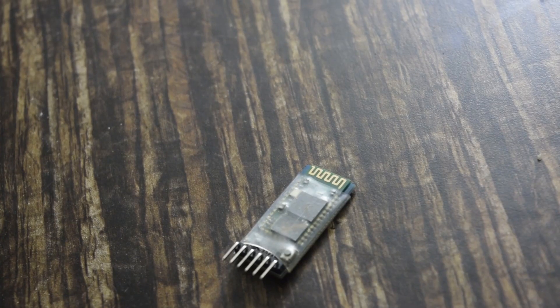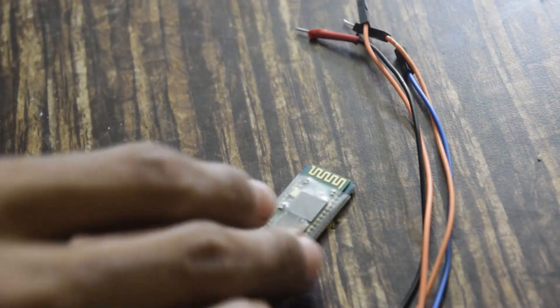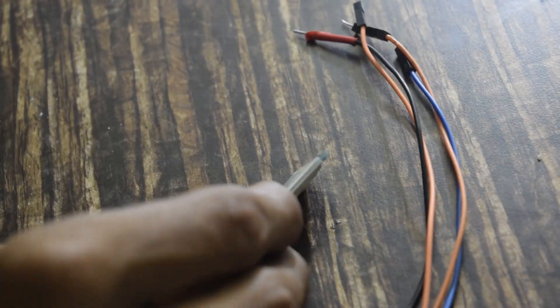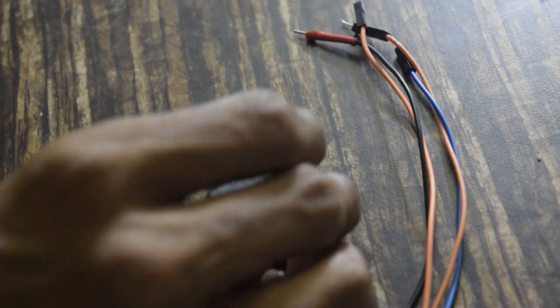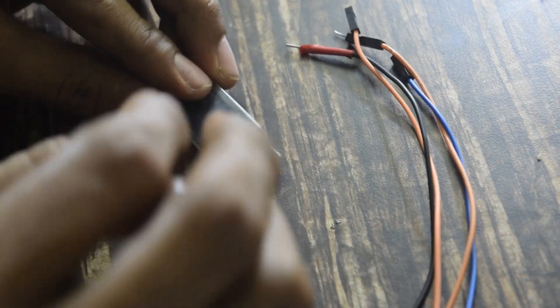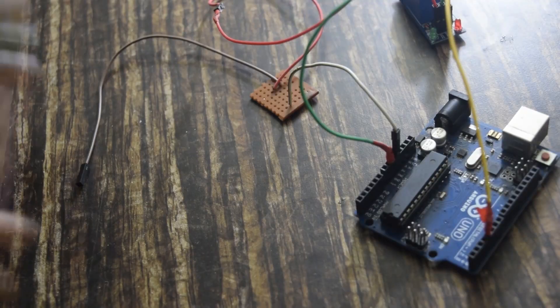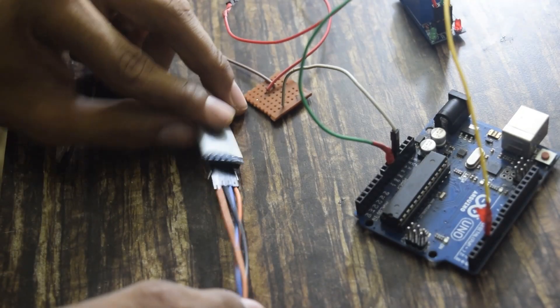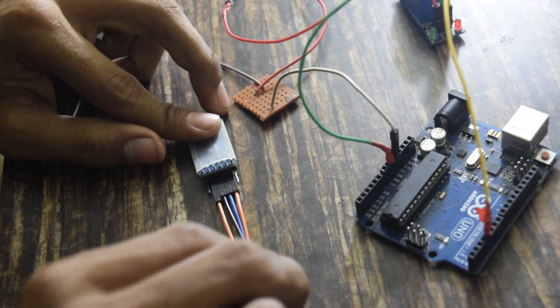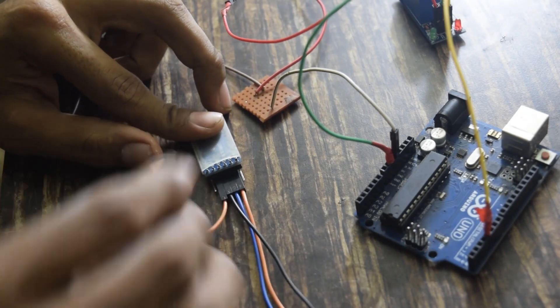Now I will connect Bluetooth module to Arduino. I have used HC-05, you can use HC-06. I will only use 4 pins of HC-05: VCC, ground, RX, and TX.